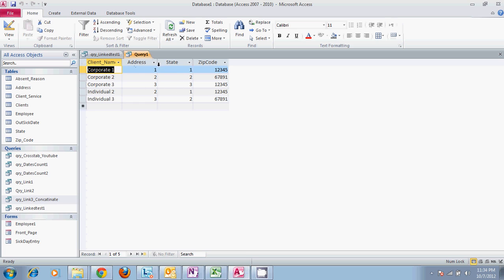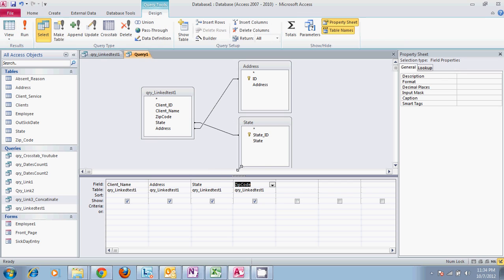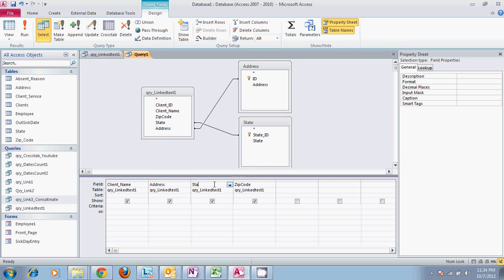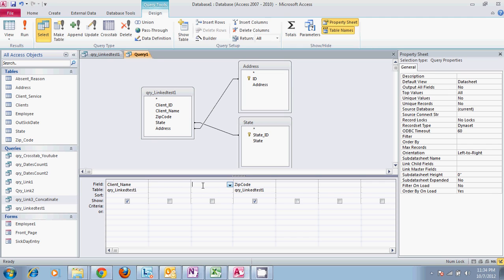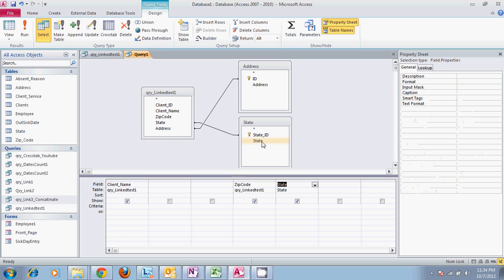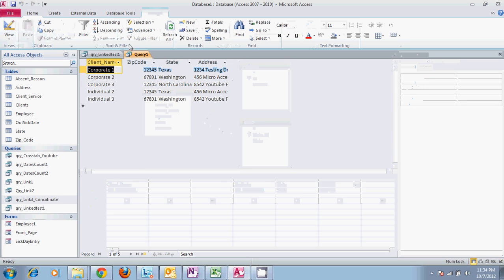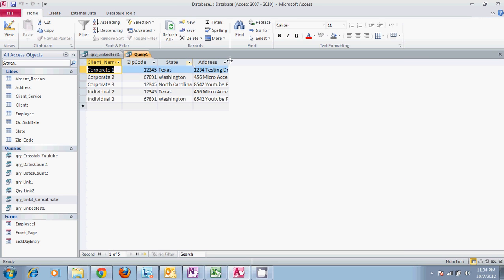What we need to do is come down here and replace where we get the state and the address from. We originally got them from the query that we had built. This time let's get them from the actual state and address tables. Now if we try it, it will include the actual names that go with each one of our clients instead of the code.